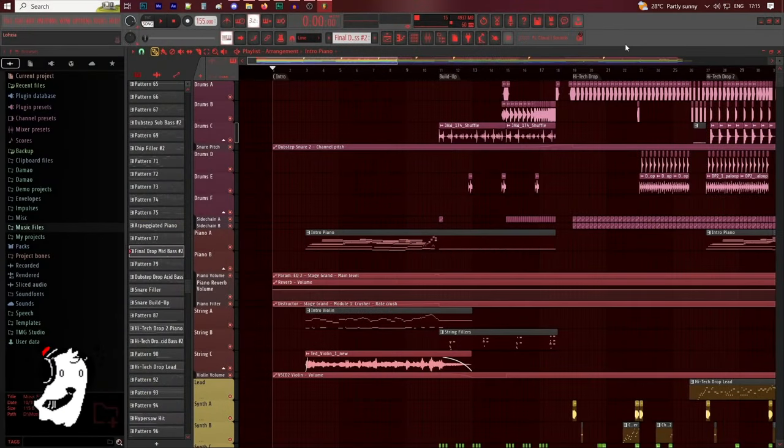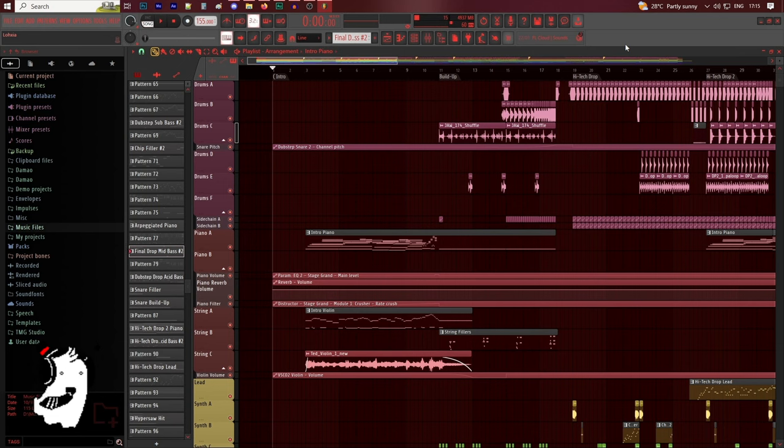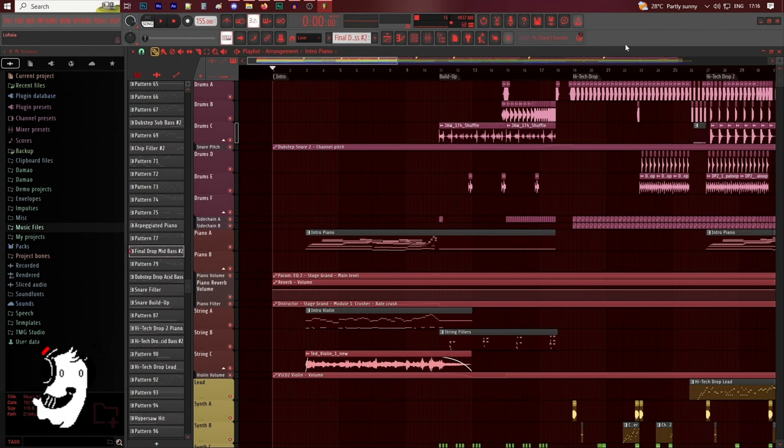Hello everyone, The Musical Ghost here, and this video is about the project breakdown of one of my original songs for Pump It Up Phoenix, and it's titled Losha. You can call it Loxia or Losha, I don't really mind, but I prefer to call it Losha. If you haven't checked it out, I'll leave a link to the song in the description below.